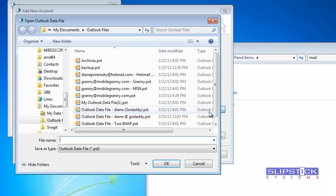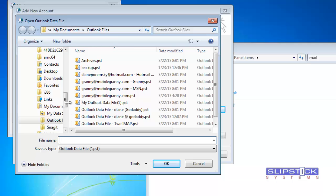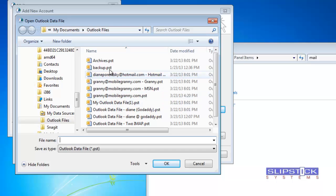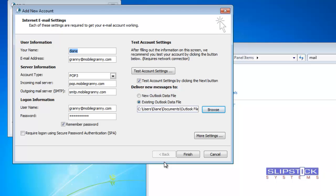I'm going to click browse and this opens to the default location for POP3 PST files which is under my documents. I'm going to select the file that I want to use, click OK,